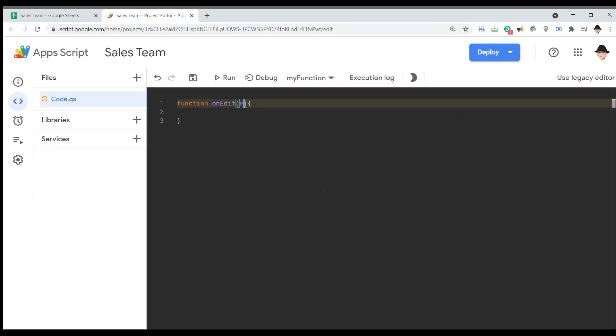This is really important. This E parameter is created by an edit. It contains information such as the range of the edit, the value of the edit, the source sheet of the edit, stuff like that. If that variable does not exist, if that parameter is not passed, this function will usually fail. It doesn't fail automatically. It fails when that E variable is needed.